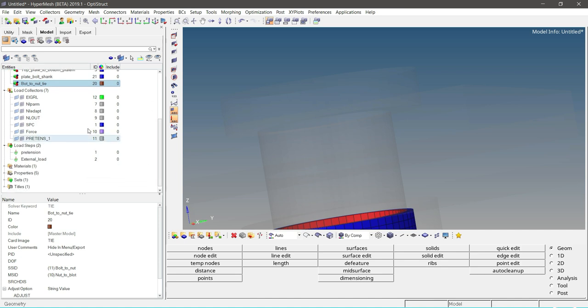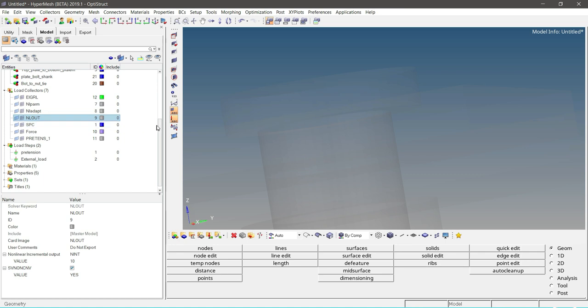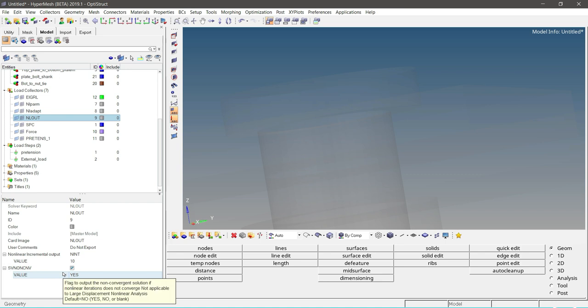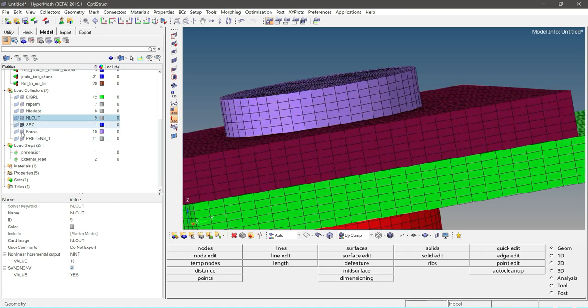Also, we have various load collectors predefined. This is the NLPARM card, which is used to activate the nonlinear solution method. NLADAPT card is used for adaptive control. NLOUT is used for incremental results. Here is the value for incremental output. And STNONCNV—that is nonconvergence—we consider as yes, so this will help to publish output results even if the nonlinear solution is not converged. We have boundary conditions, constraints, and forces.